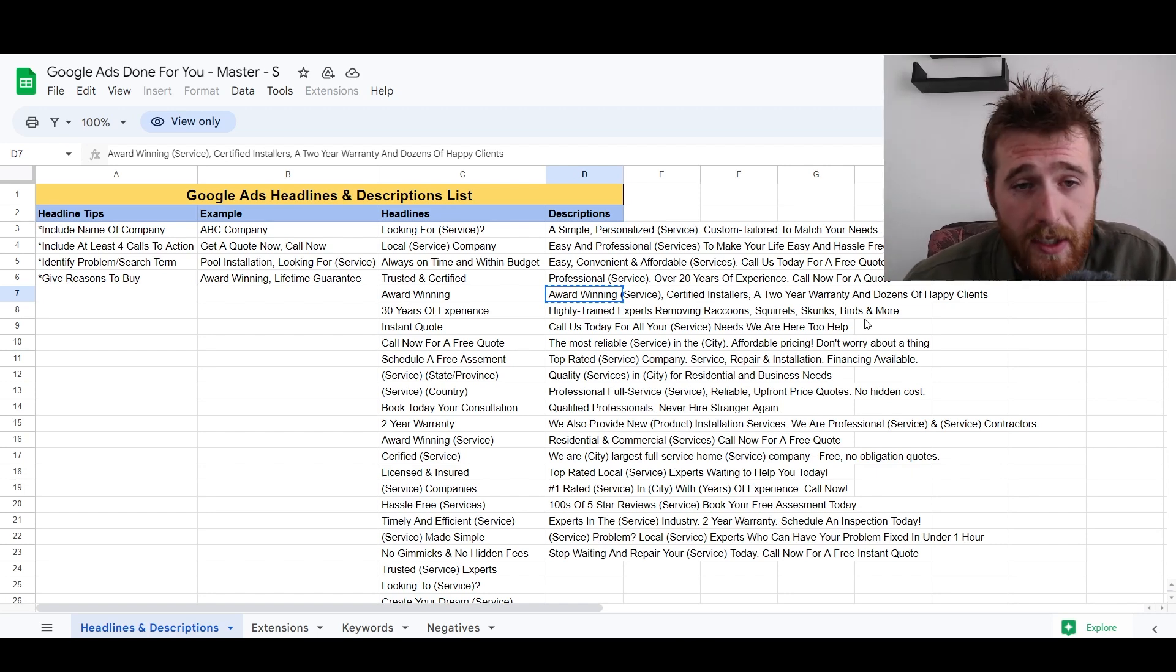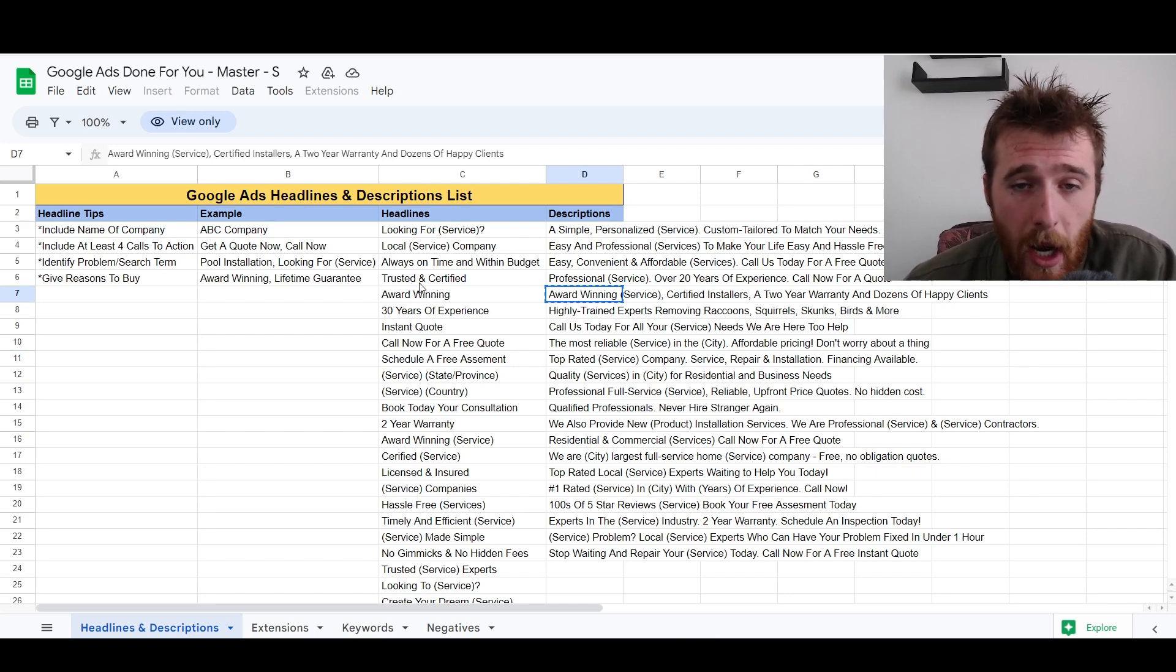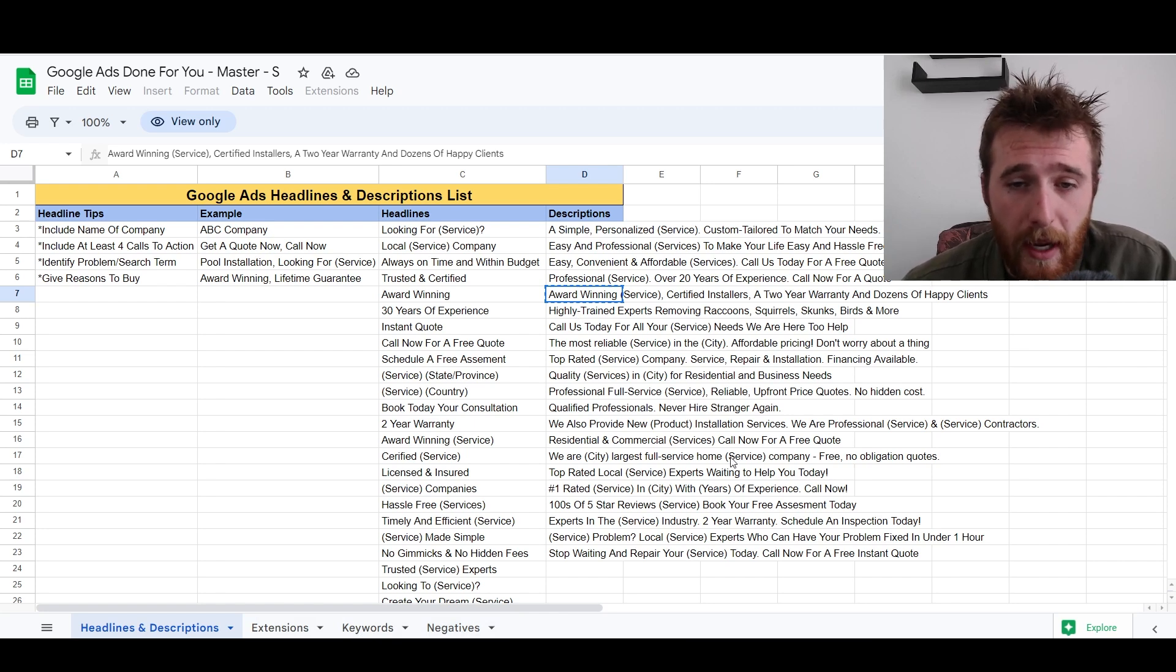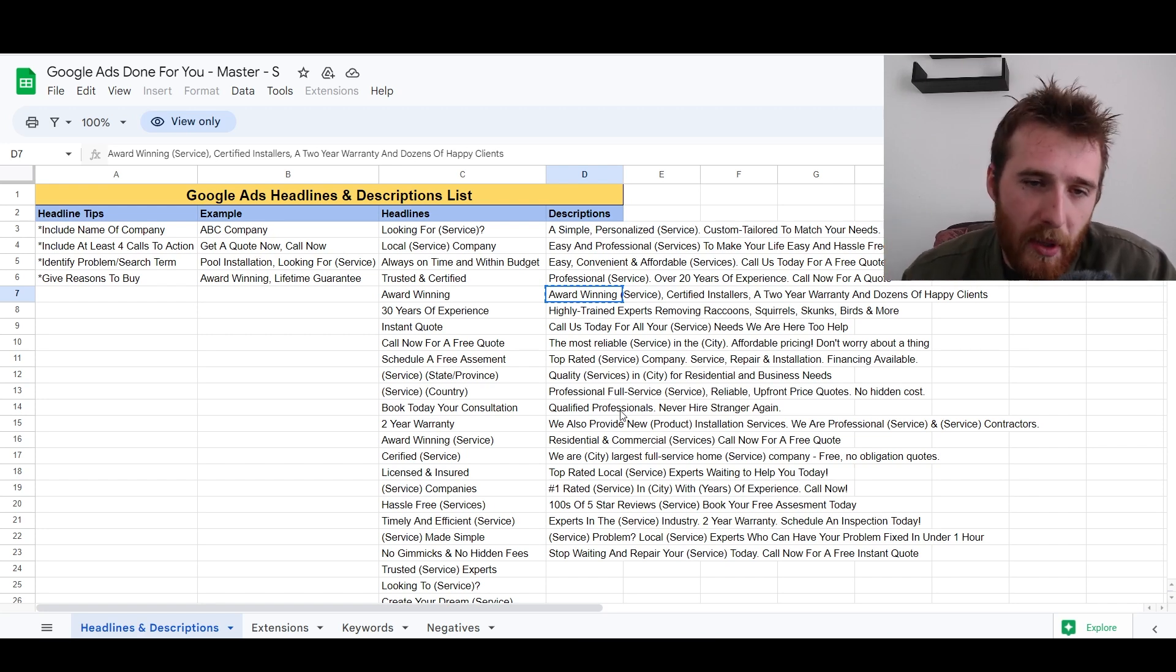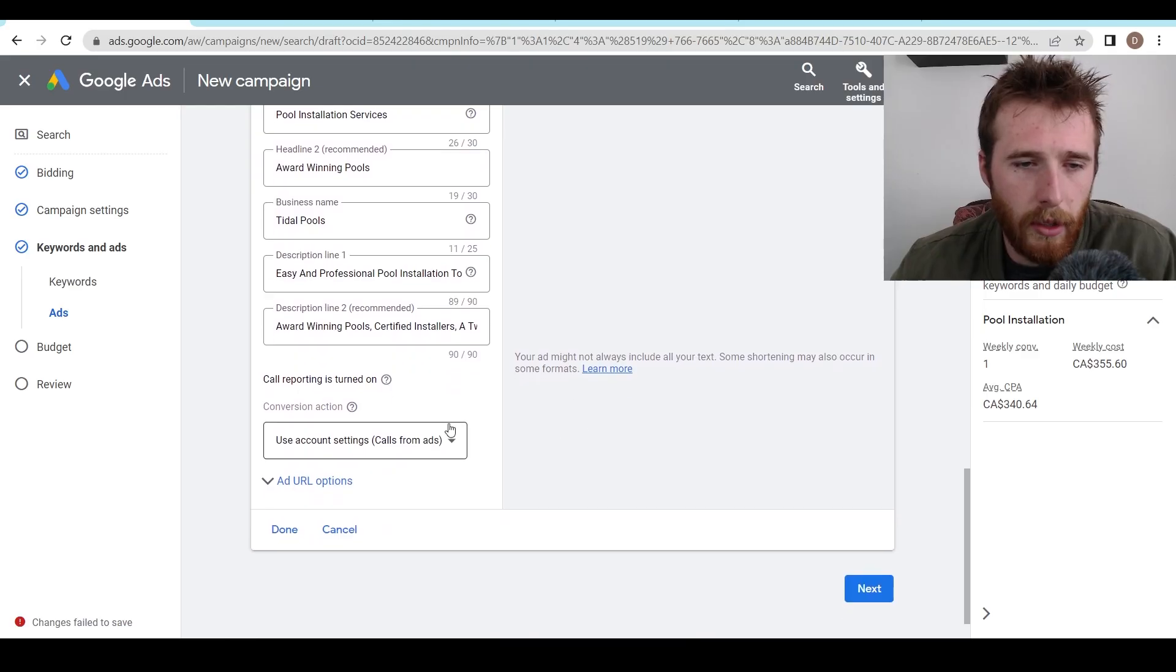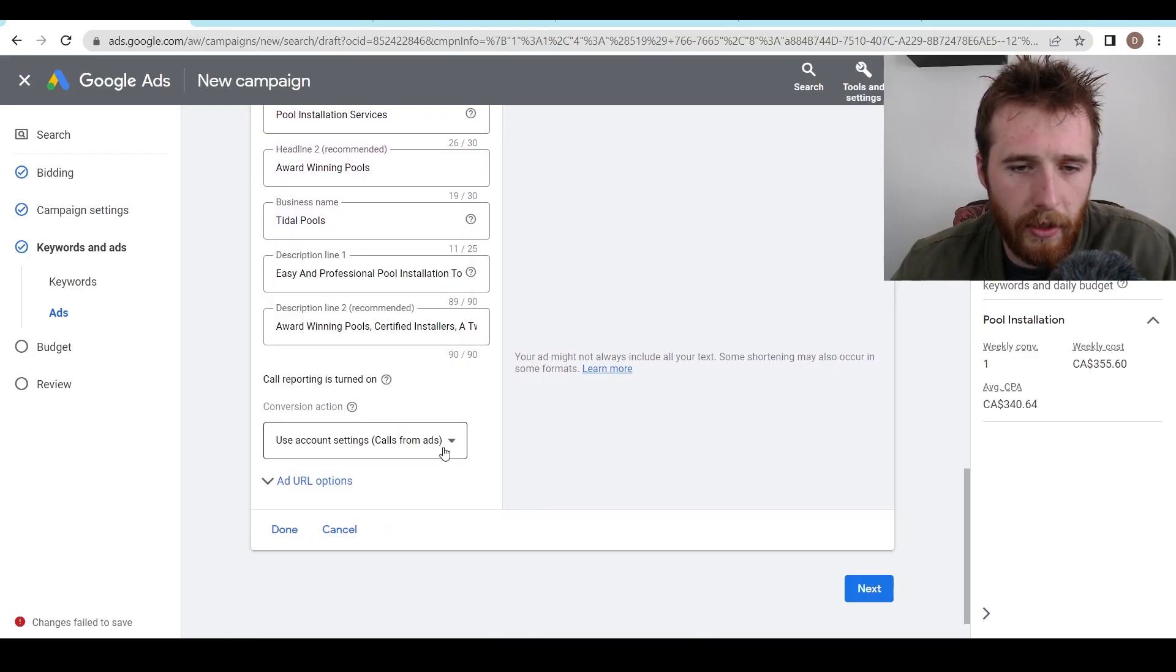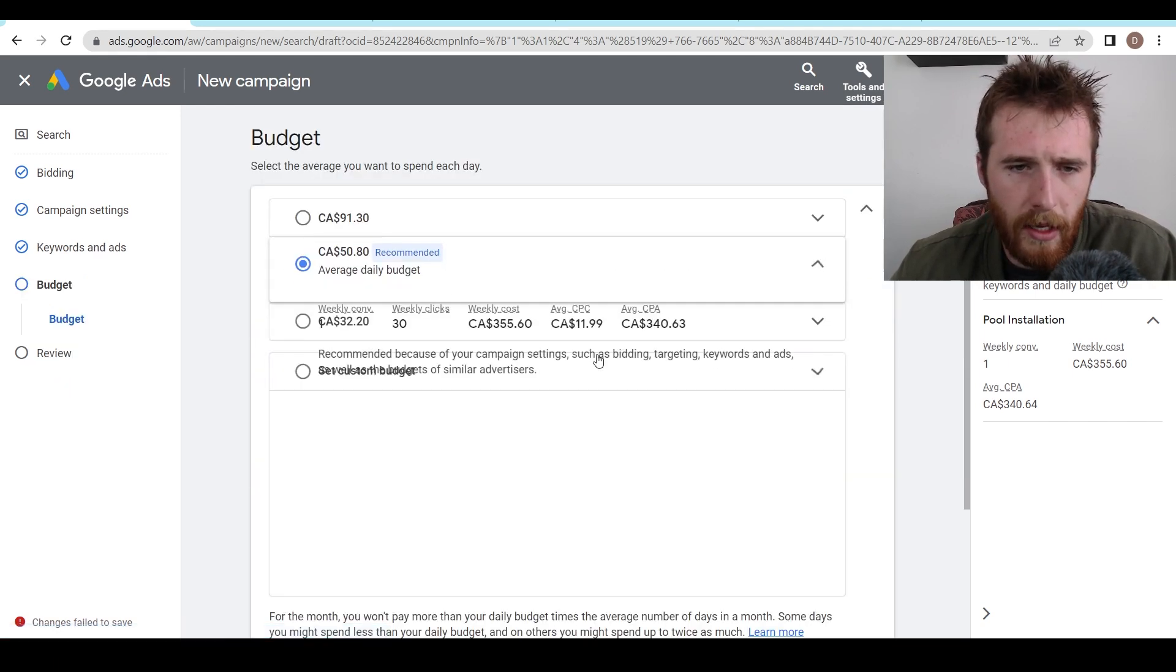It comes with everything you need to just plug and play. You can literally copy these headlines and descriptions. It also comes with extensions, keywords, and negatives. So everything is literally plug and play again, copy and paste. If you actually want to take the time to actually come up with them, I have a step-by-step video on how we do it. But this product will save you a whole bunch of time. If you don't want to do that, moving on the conversion action, that's completely fine. You can use calls from ads, call reporting is turned on good, good, good. We hit next.